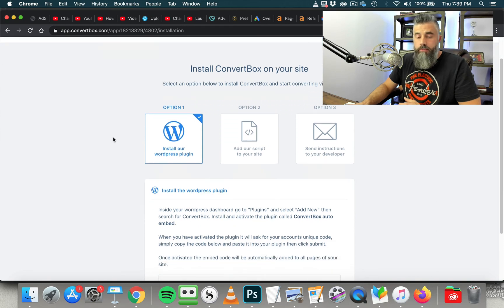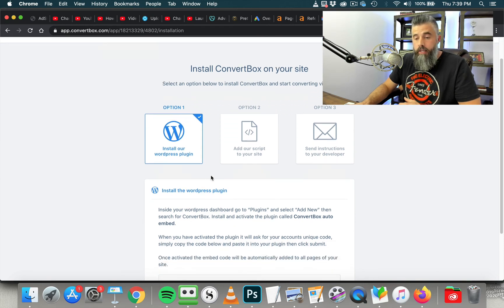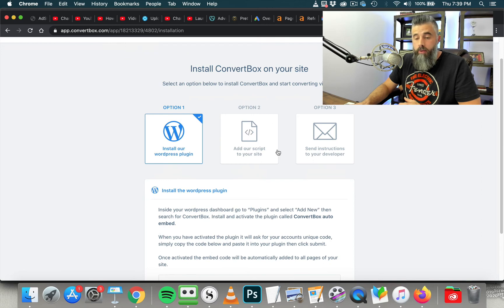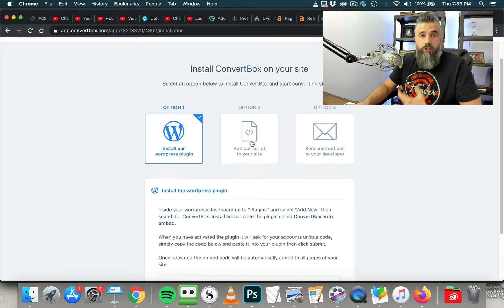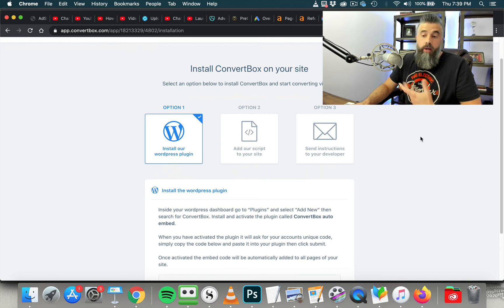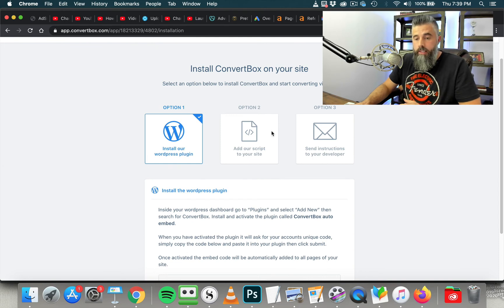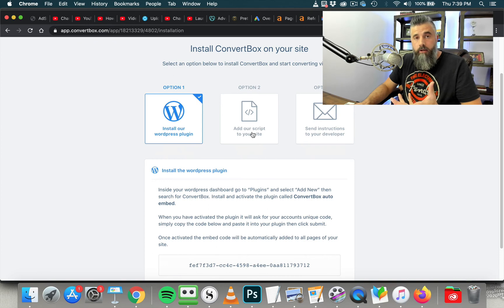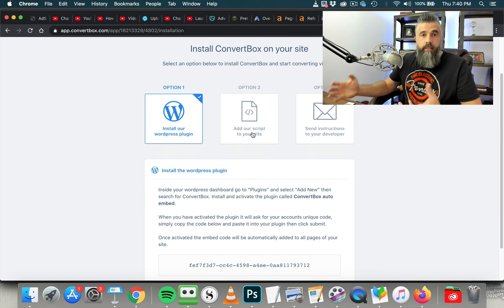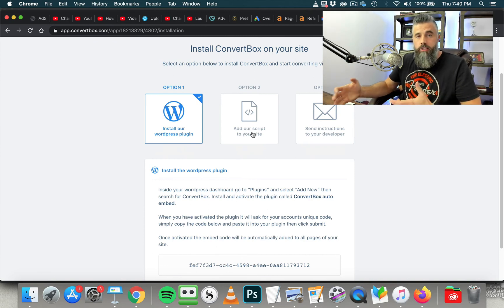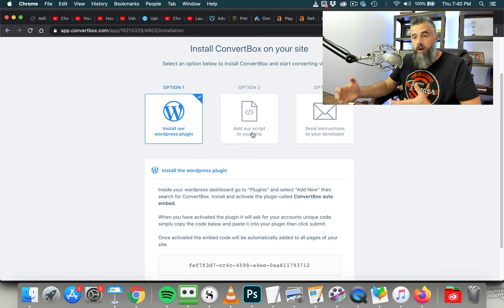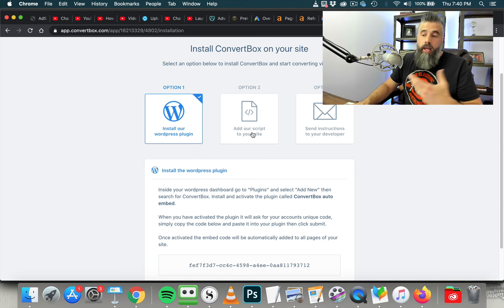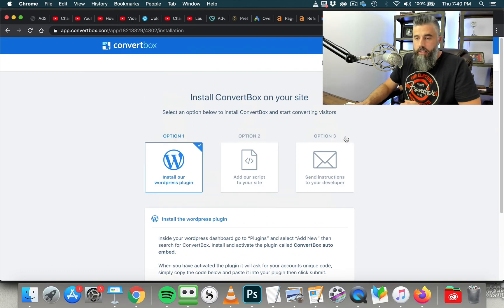You've got three options to publish this. You can install a WordPress plugin. You can just add the script to the site, which is what I've done. I just added this script to my header. And so that way, anytime I want to roll out one of these, then it's just a matter of just coming in here and creating it inside ConvertBox and setting the conditions and the logics of where I want it to appear and how I want it to appear. And it will fire. So that's all there is to it. So now we'll go to our dashboard.